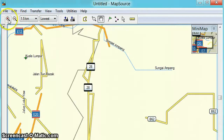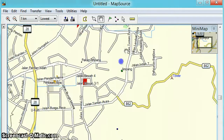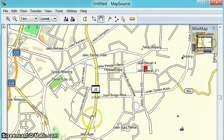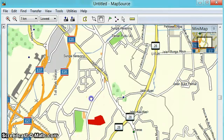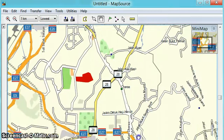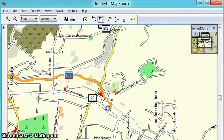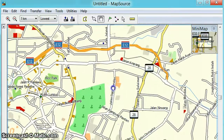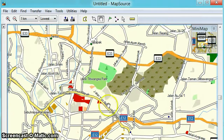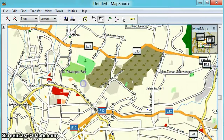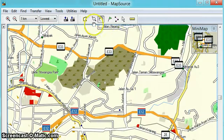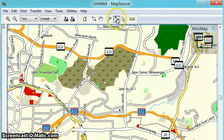I want to go from my house to KLCC, so let's locate where my house is first. Somewhere around here. This is the route tool icon — the first thing you can do is click on the route tool.